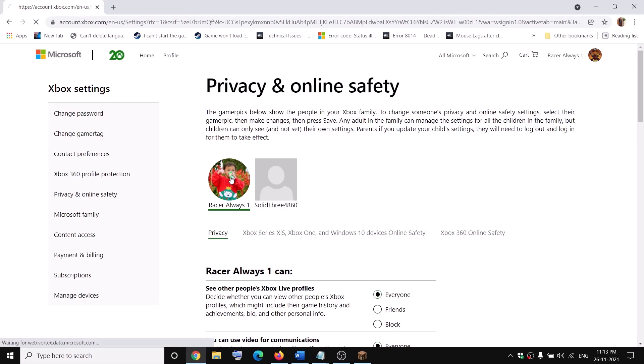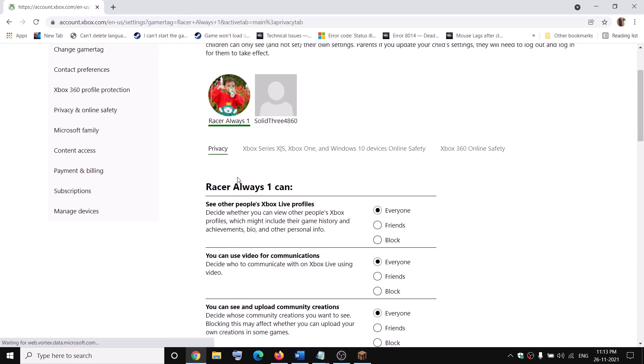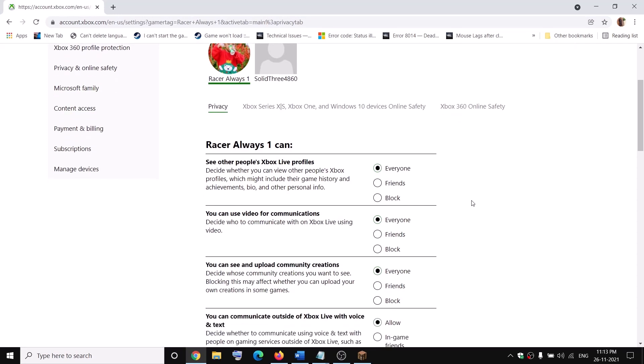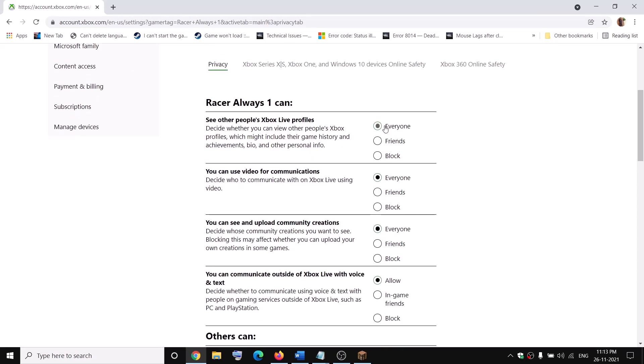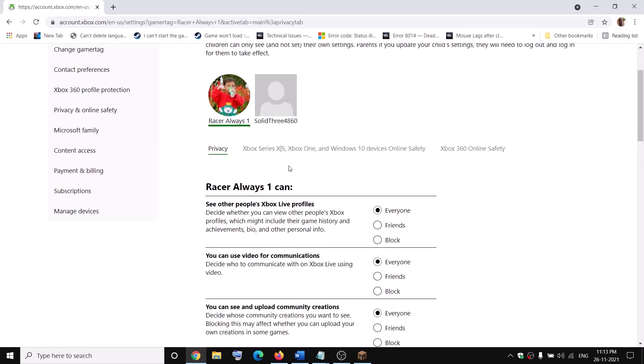Make sure that you select the right username. Under privacy, make sure everything is set to everyone or allow. Then go to Xbox Series X|S, Xbox One, and Windows 10 devices online safety and click on it.